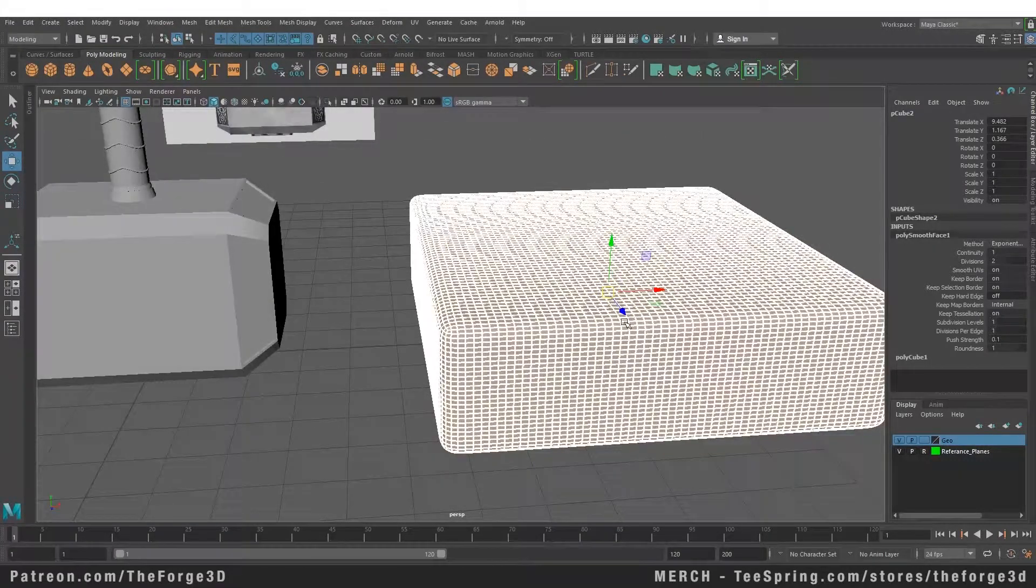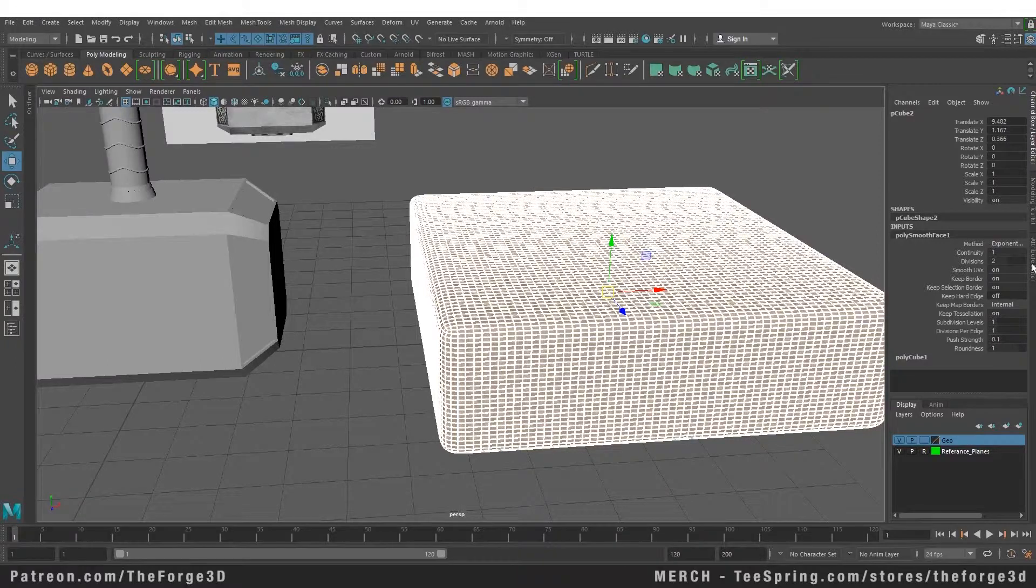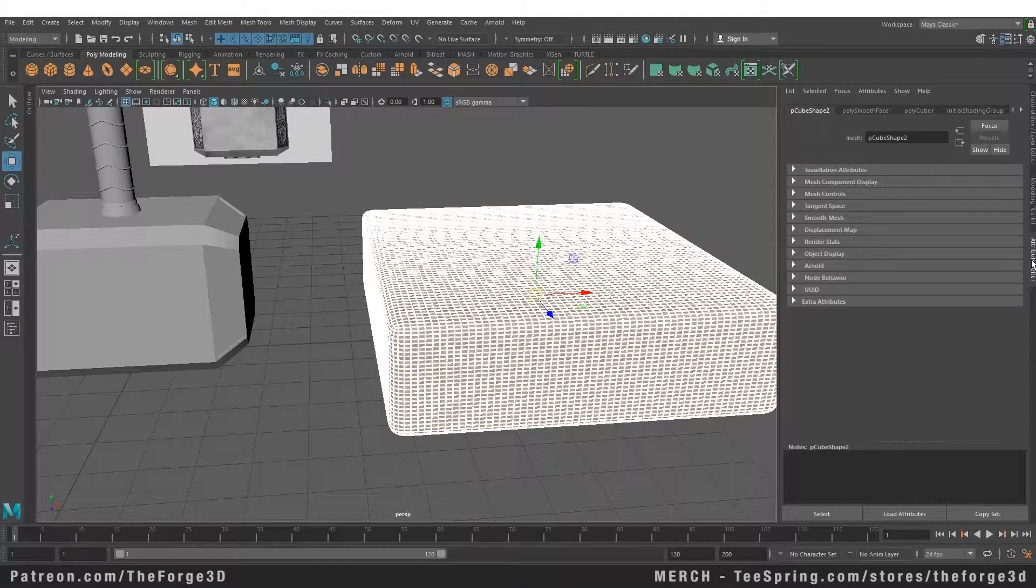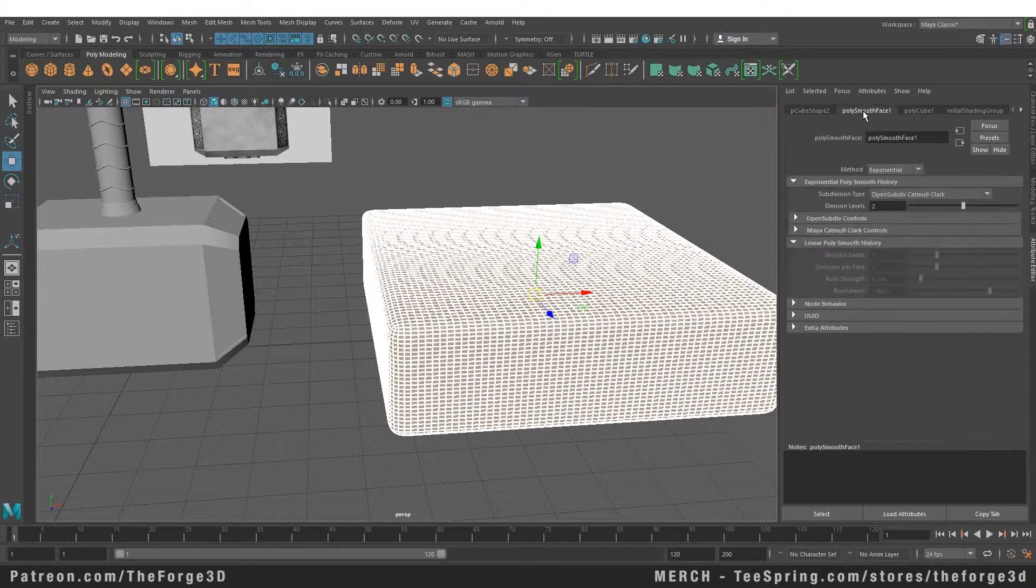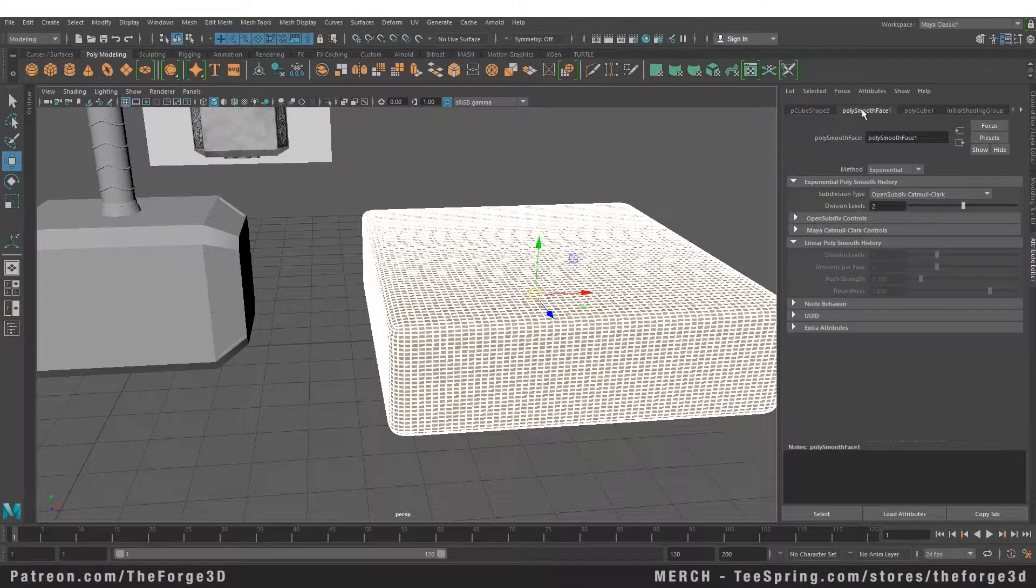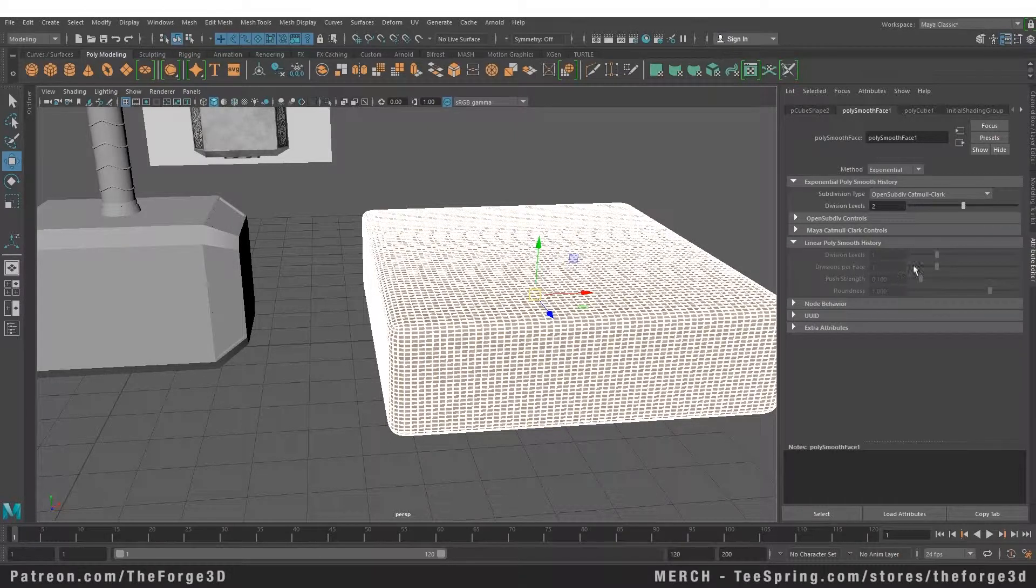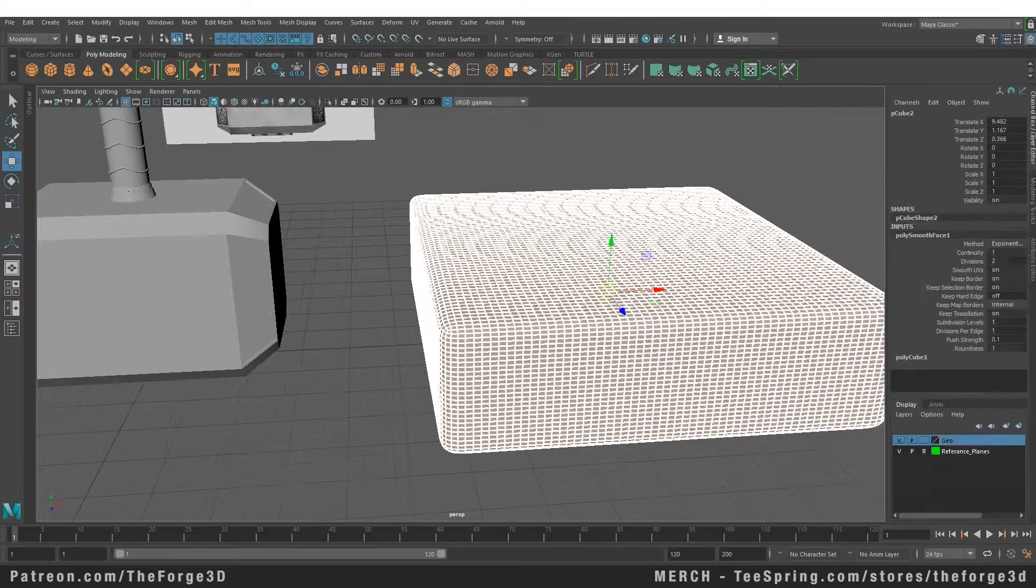And when you apply smoothing to your object, you can also find the smooth node in the attributes of your object. If you go to your attributes and select the poly smooth face node, which we have right here, you can also change some of these settings from down here.